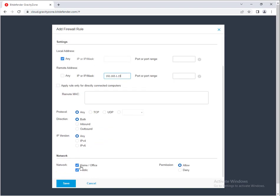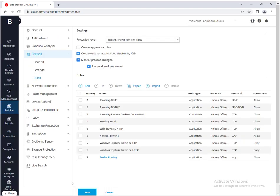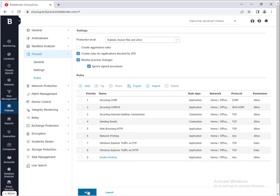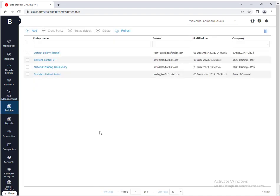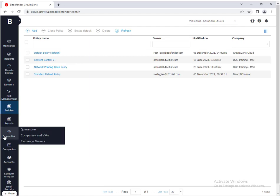Then click save, and then make sure that's set to allow, and save that. And that should do it. That should be all your fixes for network printing issues.